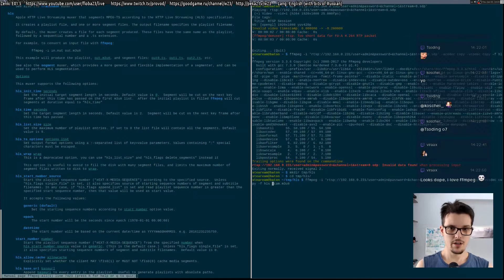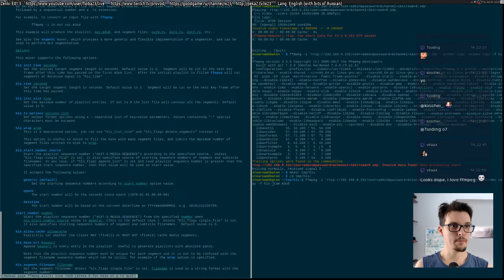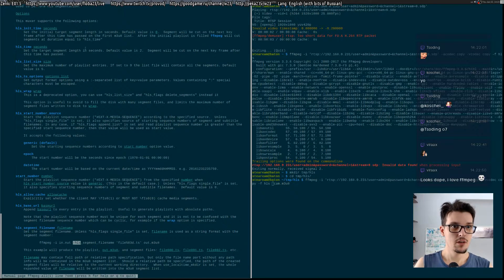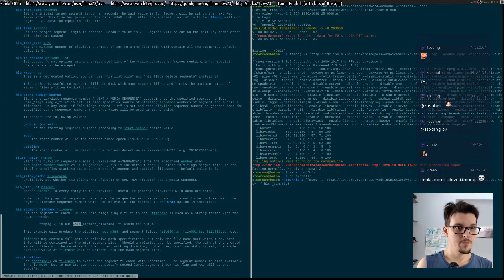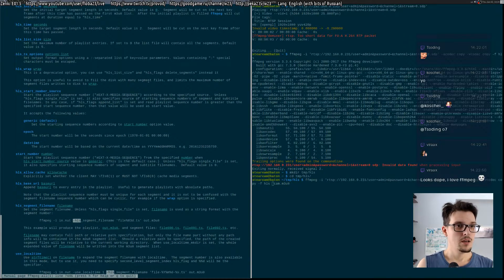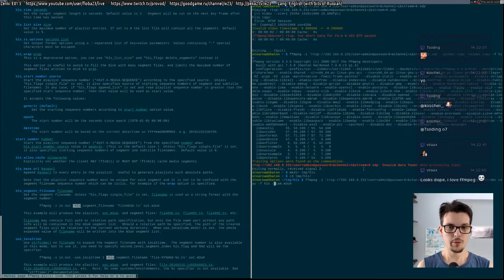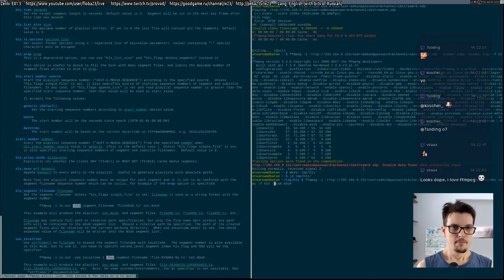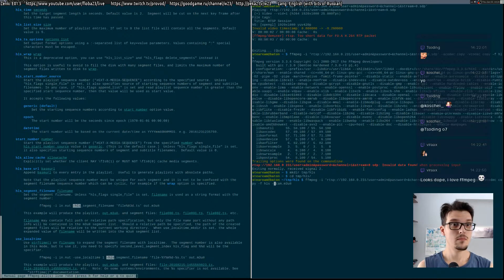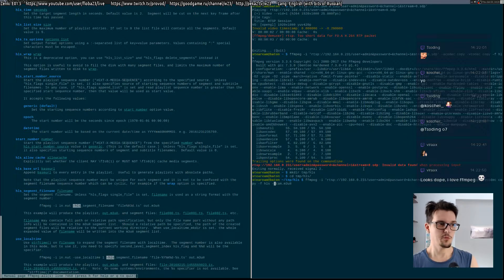There are a few options you can try. You can set HLS time, which is the segment length in seconds - default is two. And list size, default is five. There are some other things like you would probably want it to remove the old stream segments.